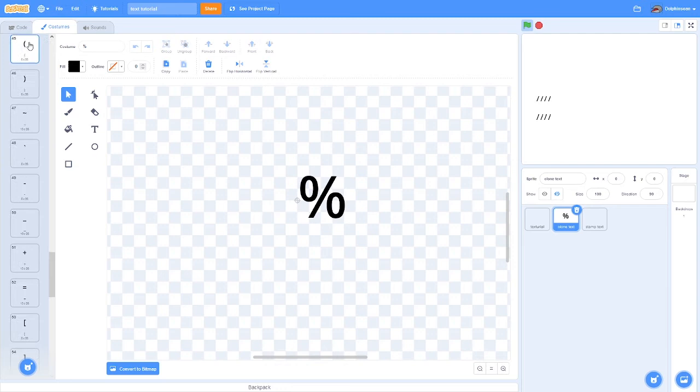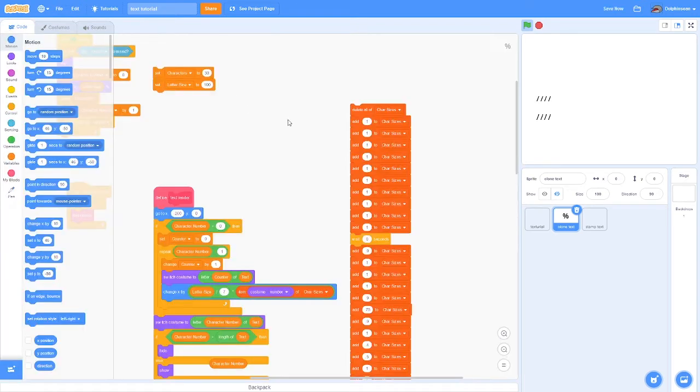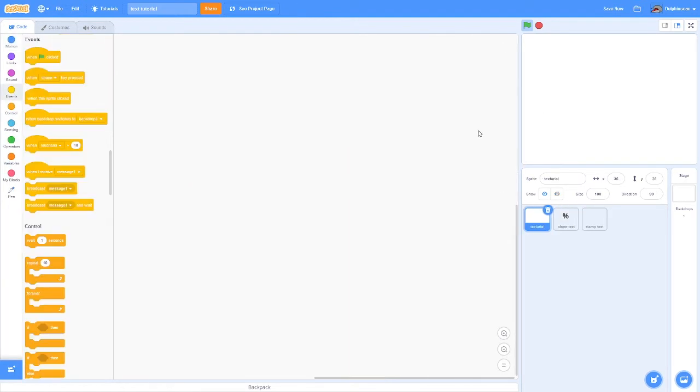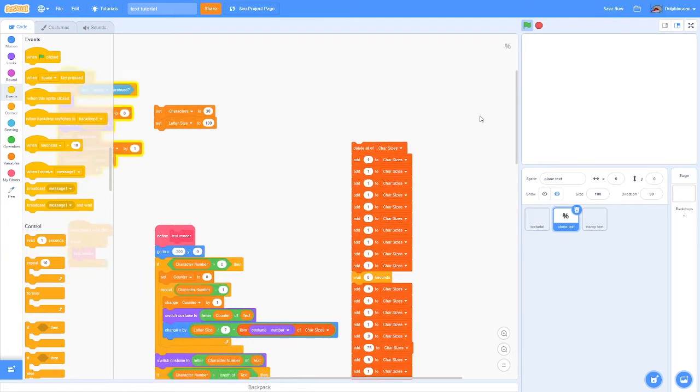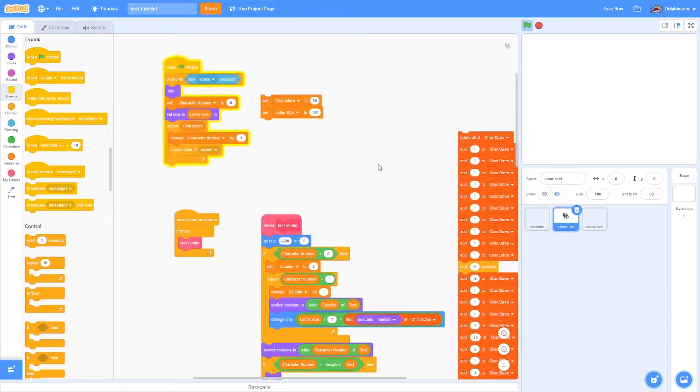I'm going to show two separate methods of how to do this. However, they're almost identical with only a few slight differences. One of them is using clones in Scratch, which is the main way to do this.